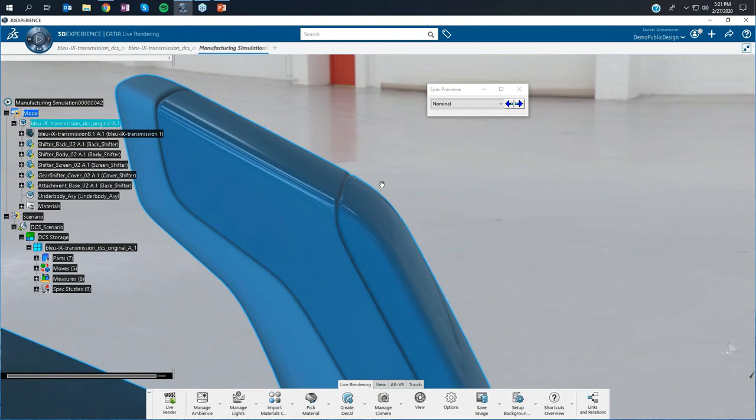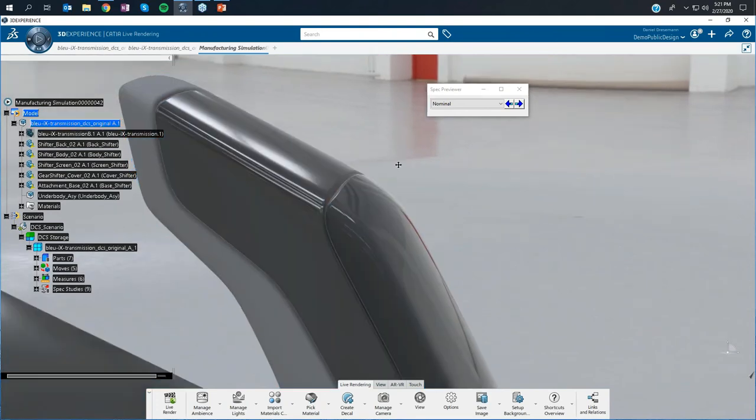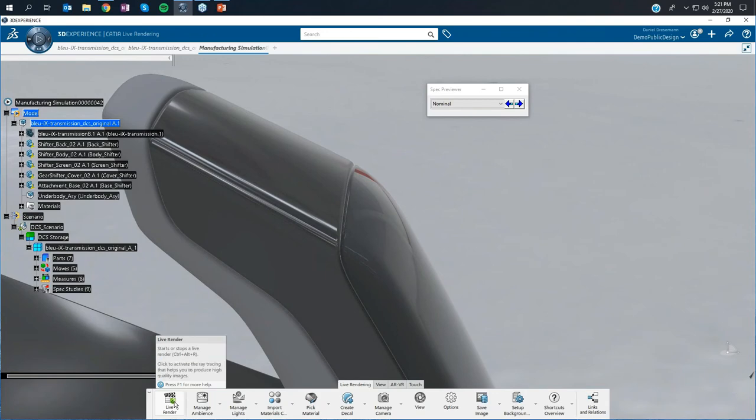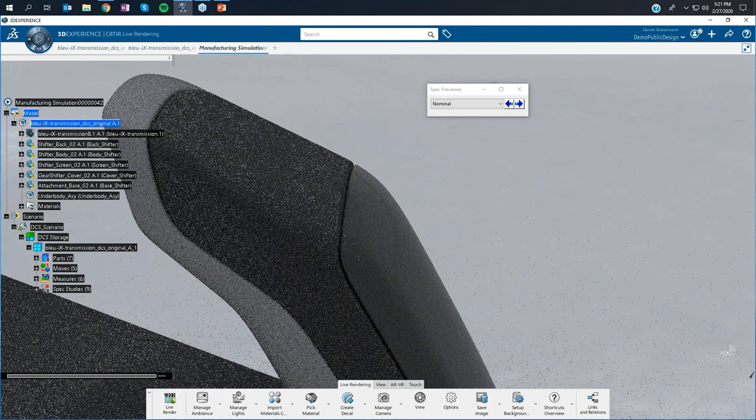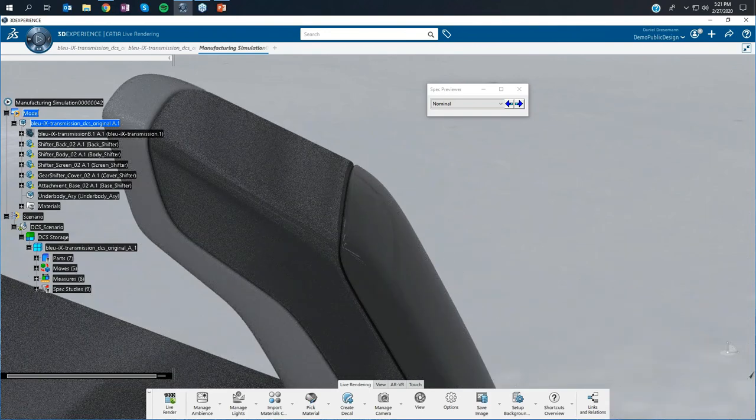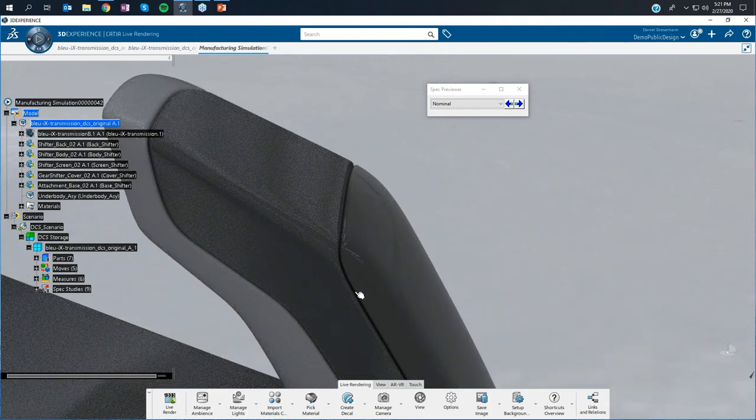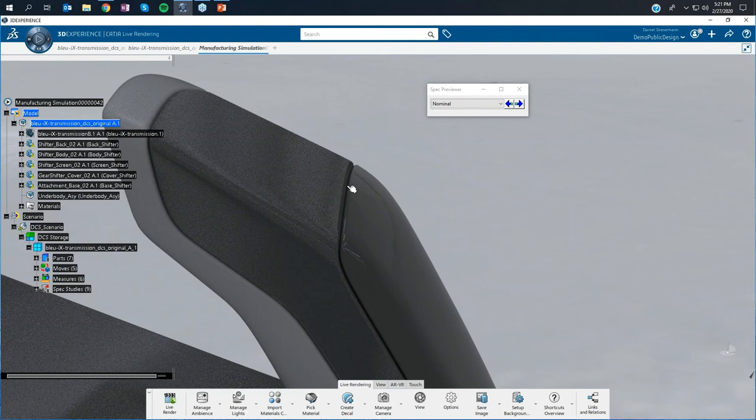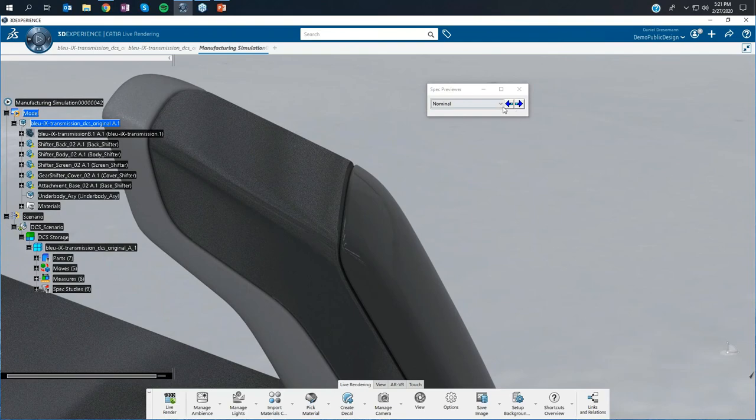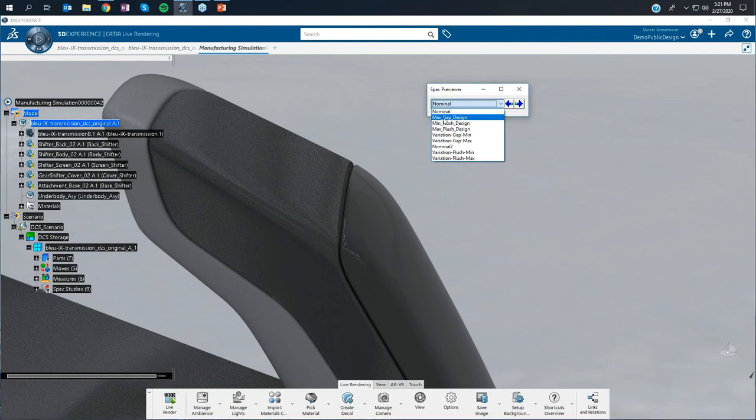Now I'm in Katia live rendering, and I'm able to click on this button which allows me to switch on ray tracing. Within ray tracing, you see now the correct shadowing. The gap has now a really crisp shadow and the correct behavior of a shadow.